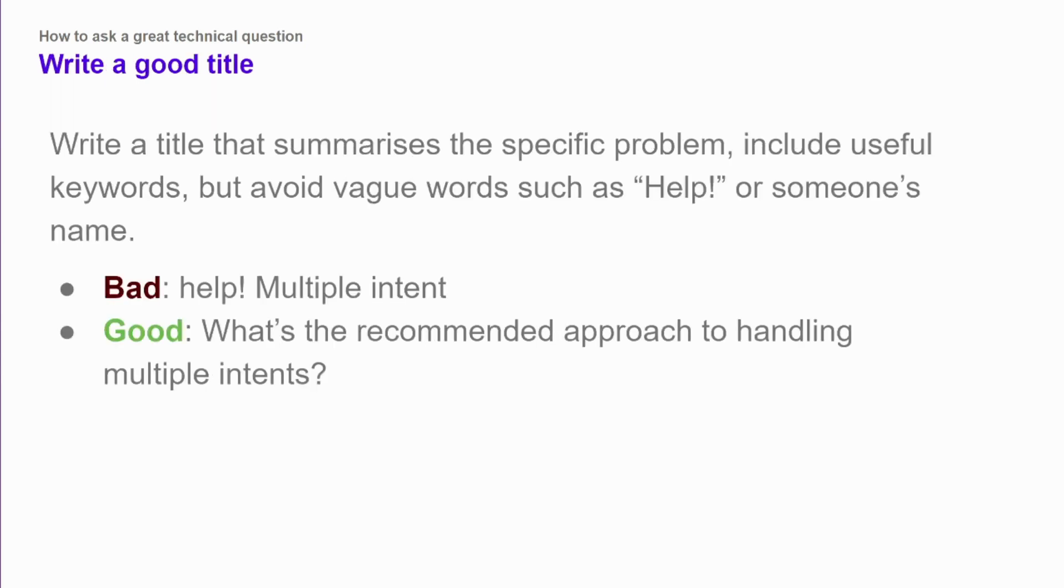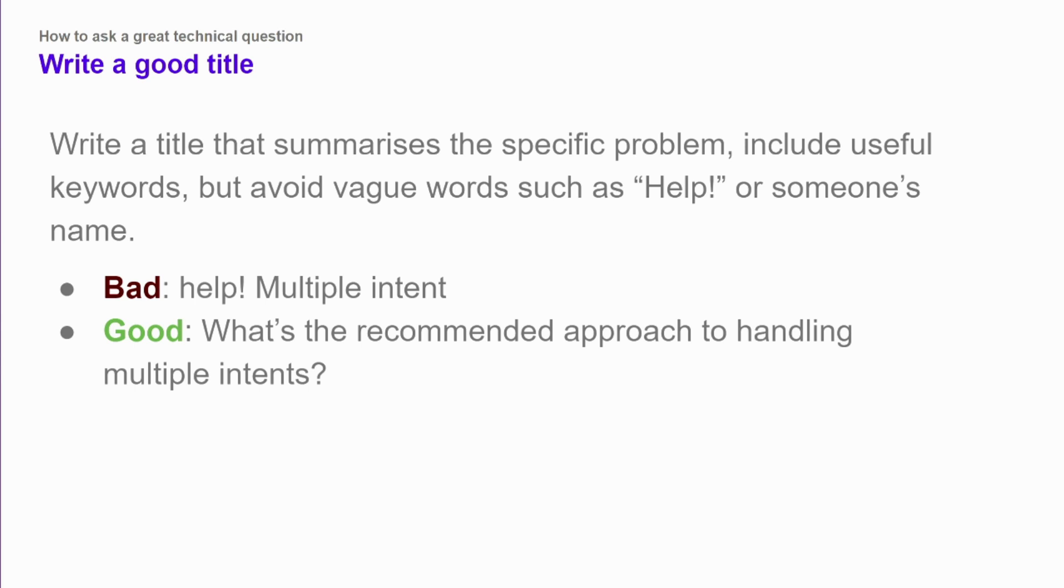Once you're ready to write your question, you need a good title. A title will tell somebody who is answering your question what it's about or someone who is looking for an answer to a question whether or not the problem that you have is the same problem that they have. So you want to summarize your specific problem, include useful keywords, but don't use things like help or problem unless that's something that's maybe in the error message.